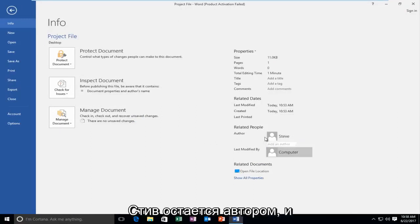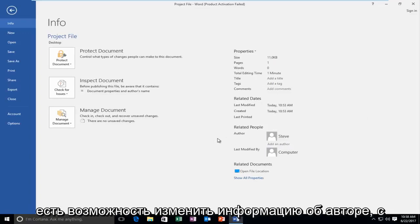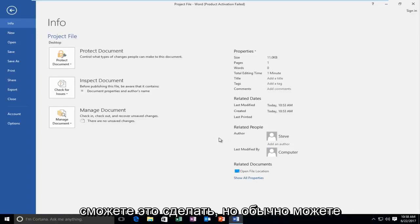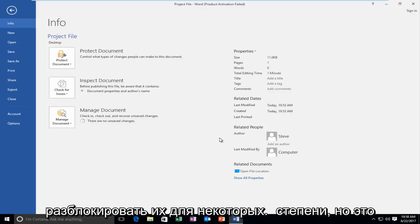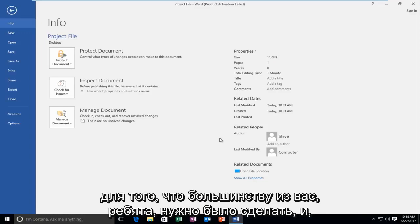We can see that we are left with Steve as the author and this will work for pretty much any document you have abilities to modify the author information. Some documents you might not be able to do that with, but usually you can unlock them to a certain extent. This is a pretty generic overview that should work for what most of you guys needed to do.